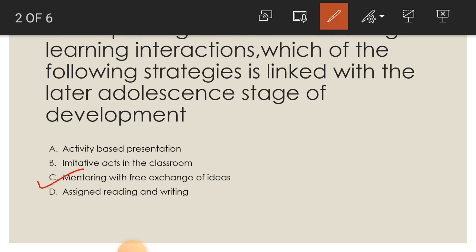Mentoring with free exchange of ideas is very helpful for later adults-in-stage of development. If you are giving activity-based presentation, imitative acts in the classroom, or assigning reading and writing, there is limited exchange of ideas between teacher and student, or there is a concrete level of thinking.